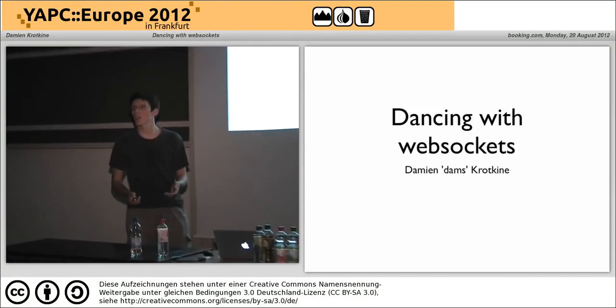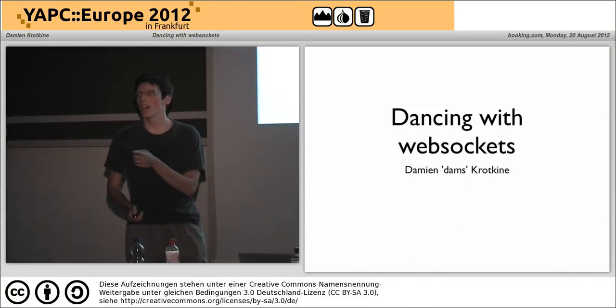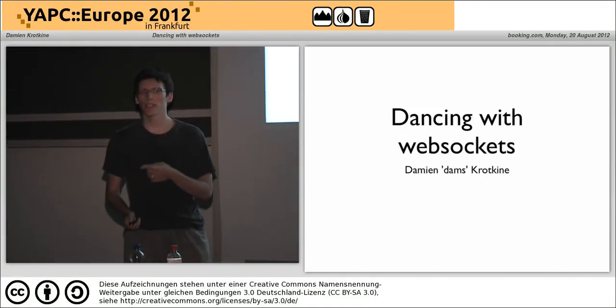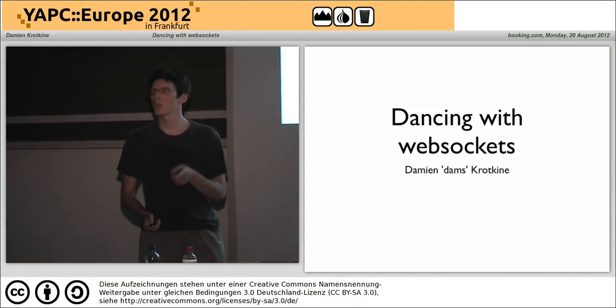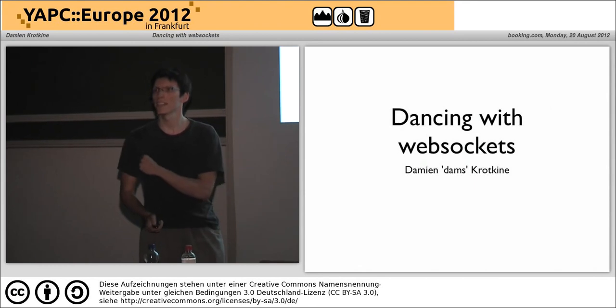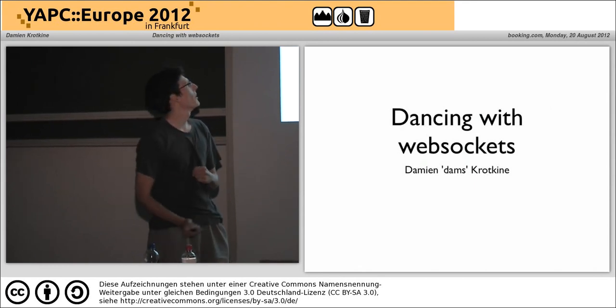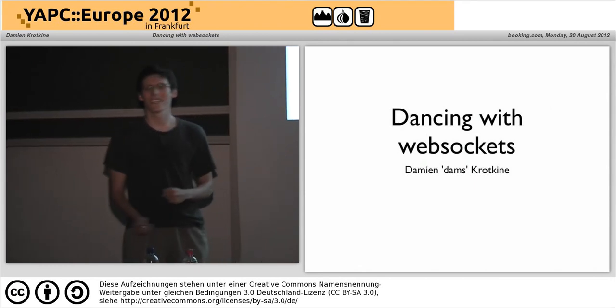Hello, everyone. Thank you for coming. I didn't expect so many people to be here, but... I can leave.